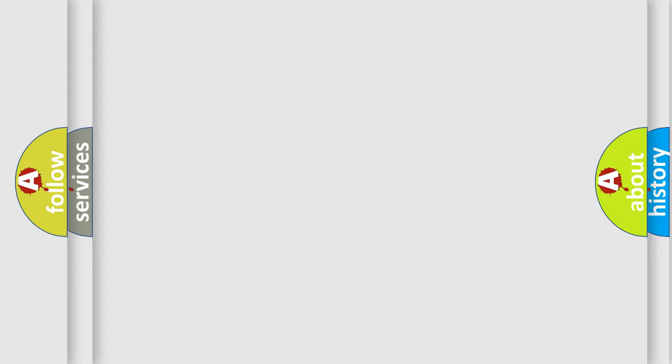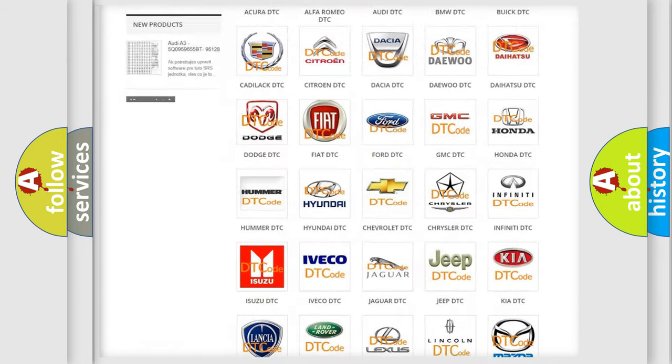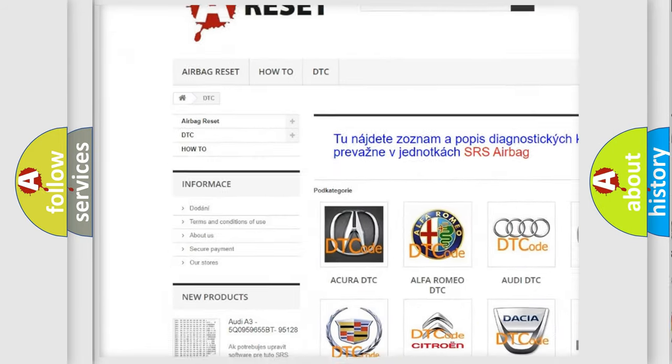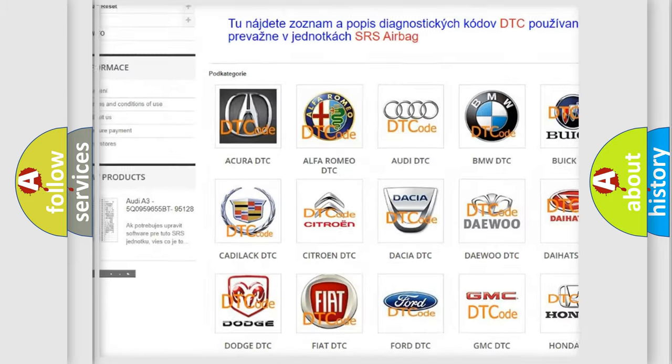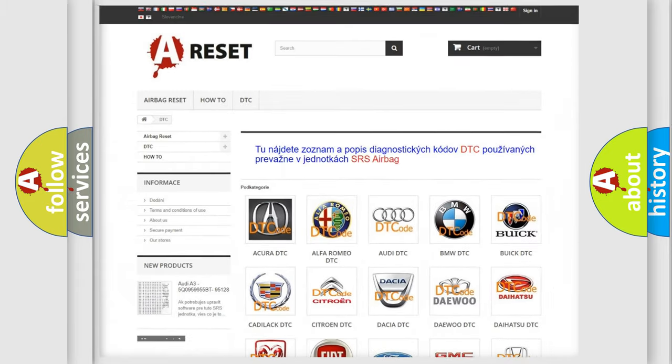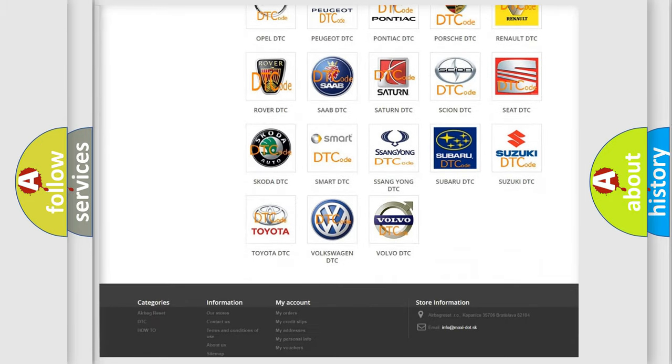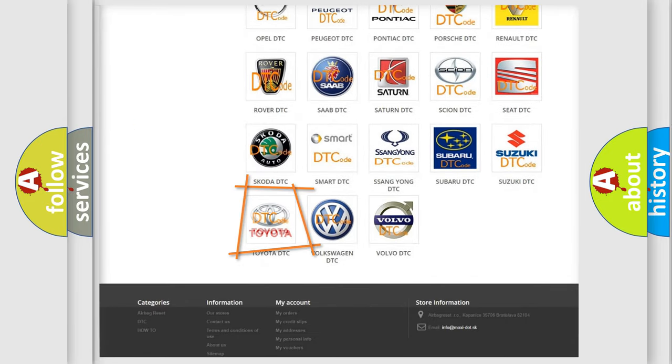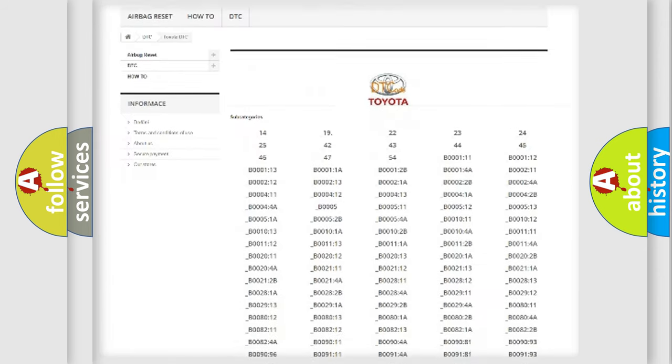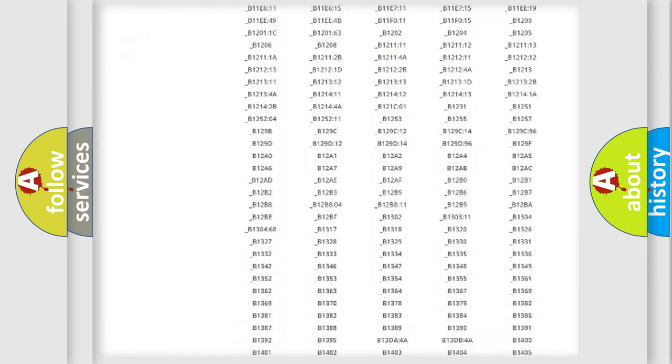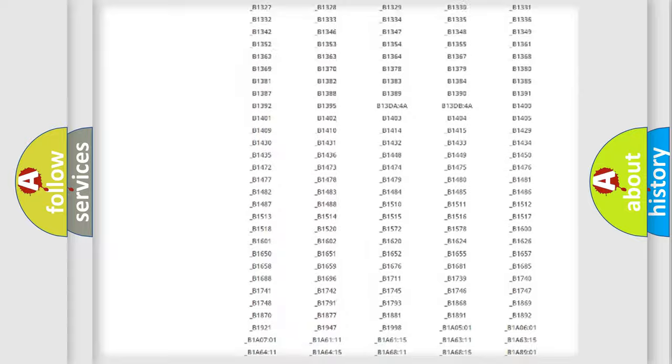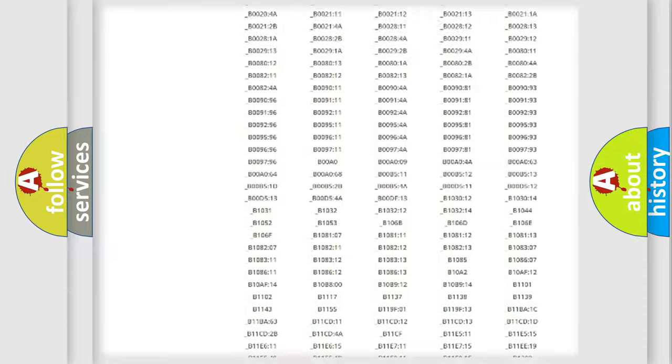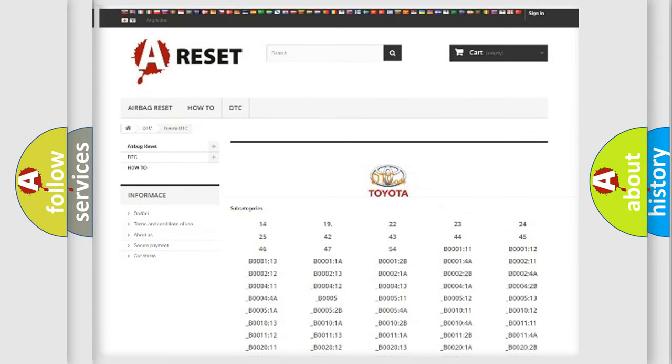Our website airbagreset.sk produces useful videos for you. You do not have to go through the OBD2 protocol anymore to know how to troubleshoot any car breakdown. You will find all the diagnostic codes that can be diagnosed in Toyota vehicles, and many other useful things.